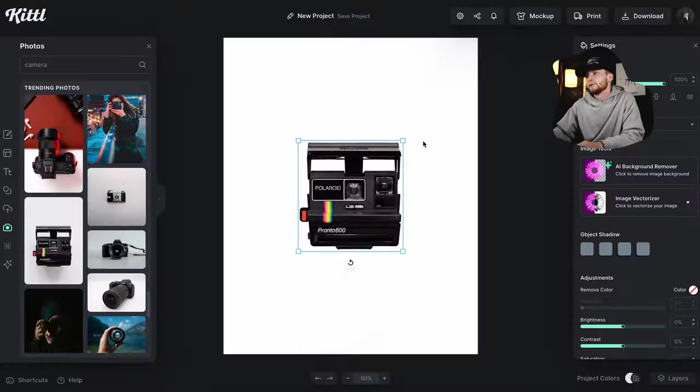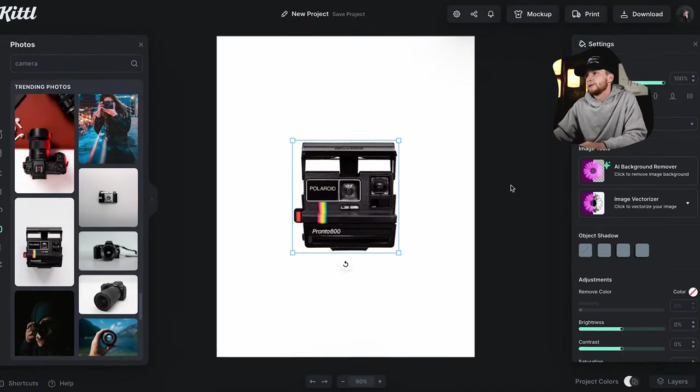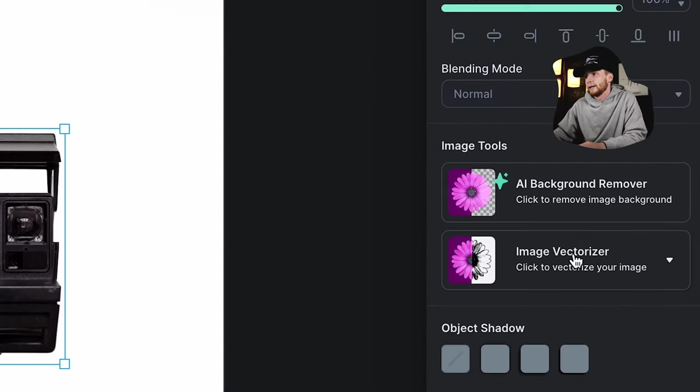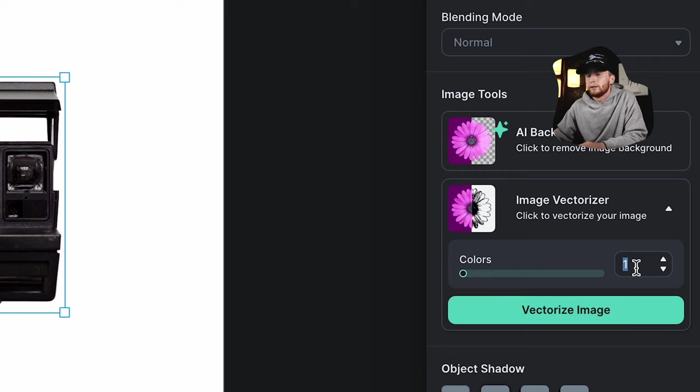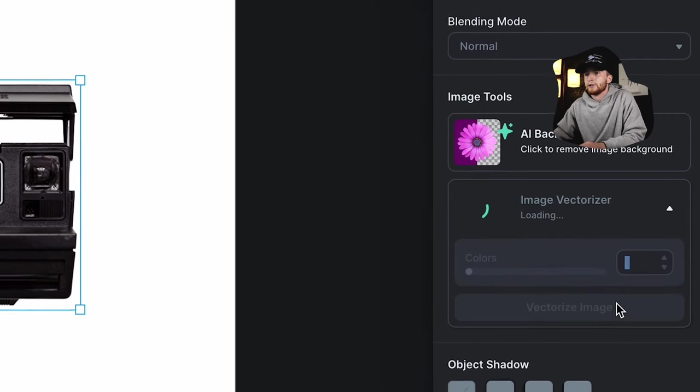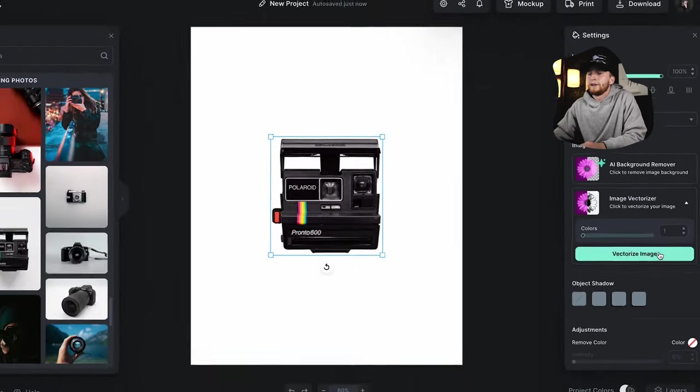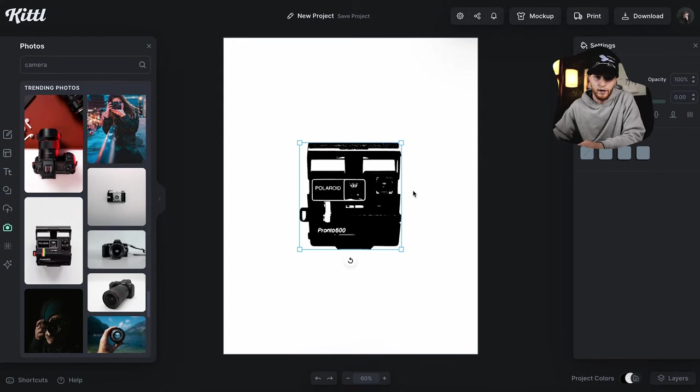And the threshold effect comes from vectorizing the image. So we're going to go over to our image vectorizer tool. We're going to keep the color on one and click vectorize image. So now we have a thresholded effect version of this picture.